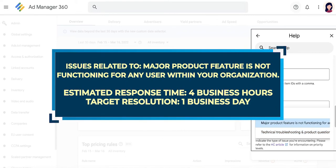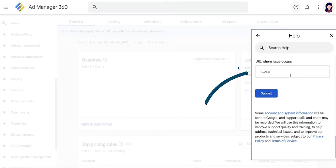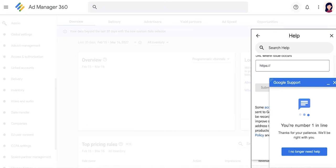Issues related to major product features that are not functioning for any user within your organization has a response time average of four business hours and target resolution of within one business day. If applicable, enter the URL where the issue was observed and click on Submit to be added to the Live Chat queue.